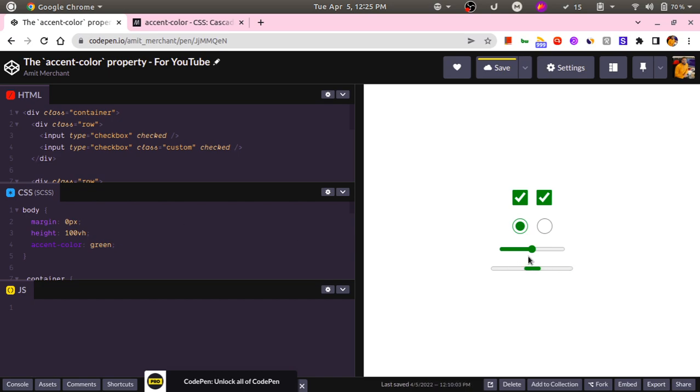Let's say we change it to green. Okay, so this will be green throughout the application.